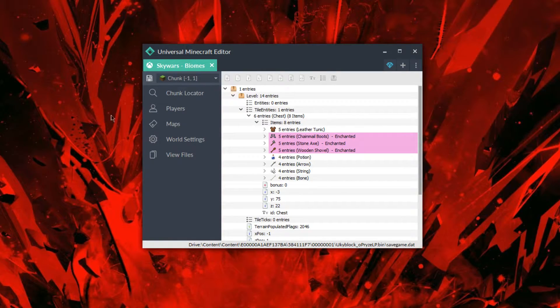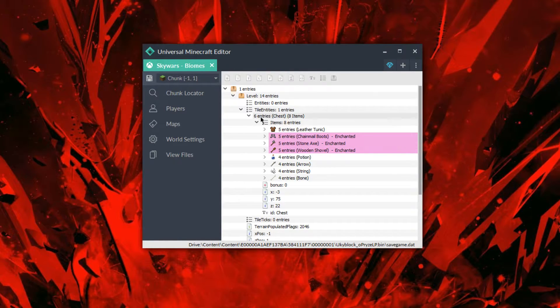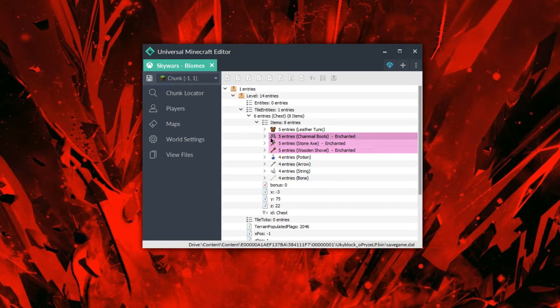Welcome back, LedgerPotato here, and today I've got another really cool Universal Minecraft editing video for you guys, which is going to involve the items in your inventory and their durability.